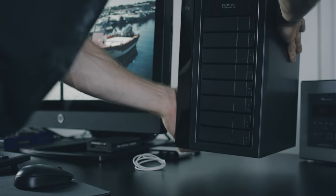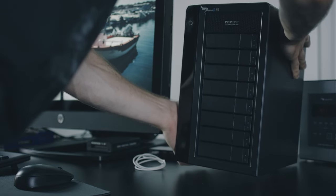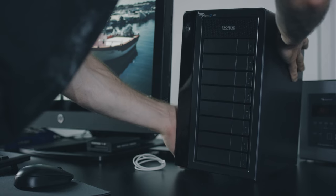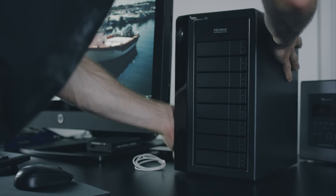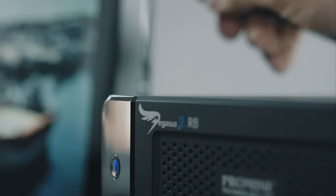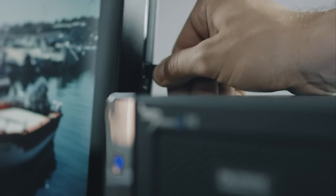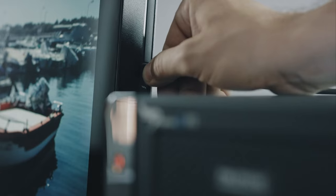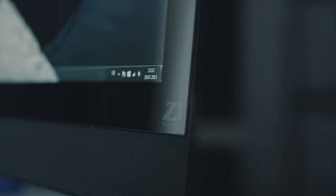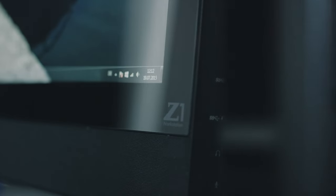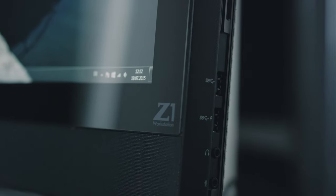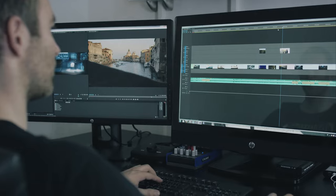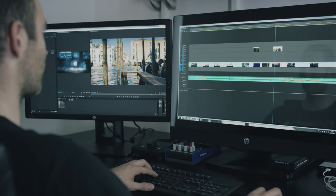When returning from set to editorial, all we have to do is plug in the PROMIS via Thunderbolt. We use a powerful and space-saving Z1 and the work starts immediately. Thunderbolt is so fast that we can transfer all the files to our server simultaneously.